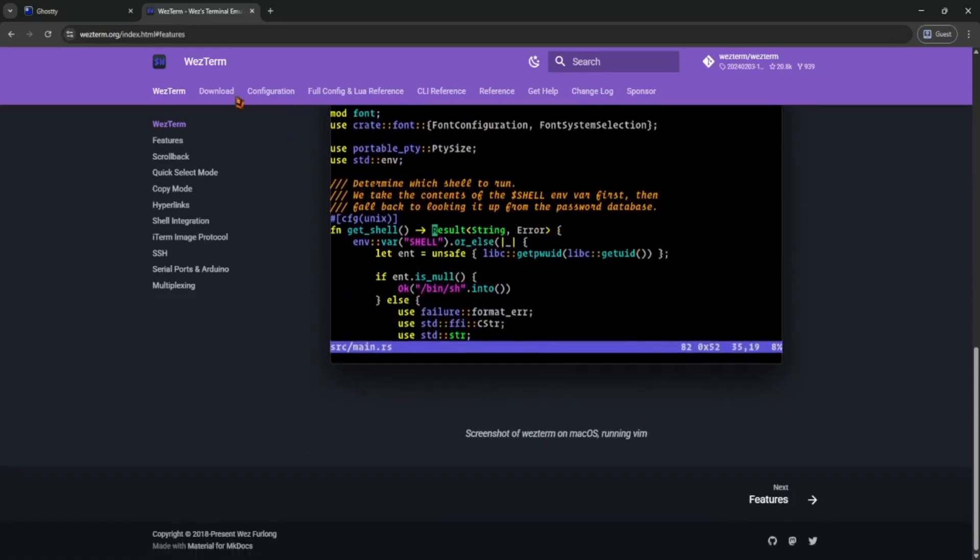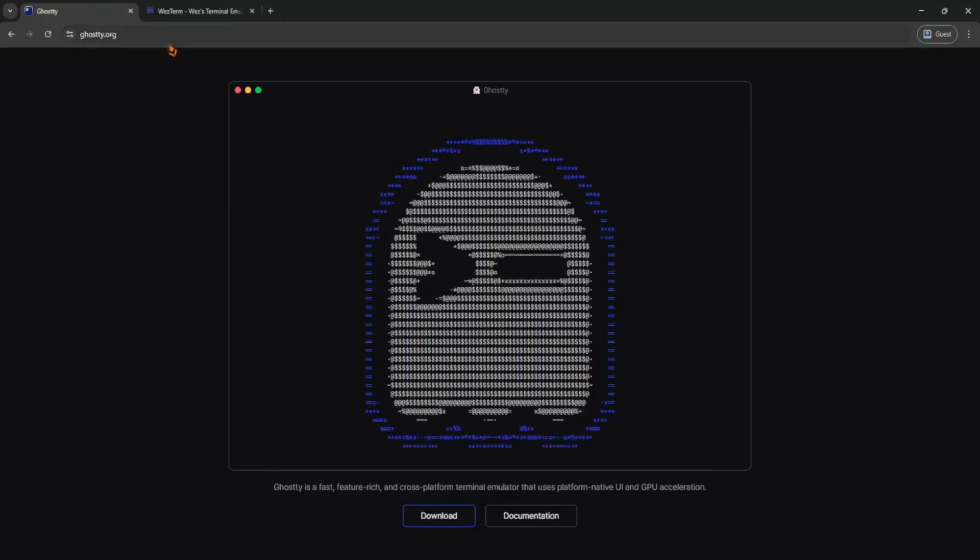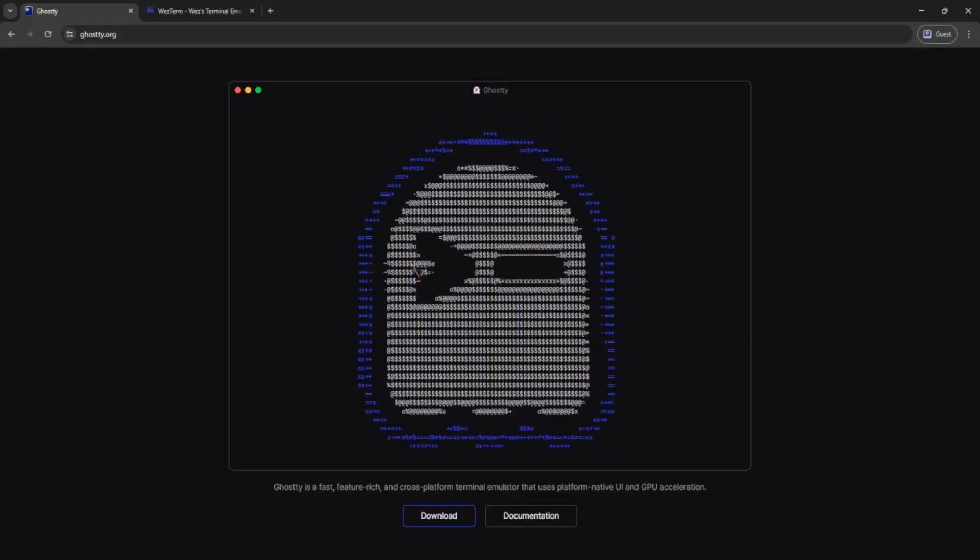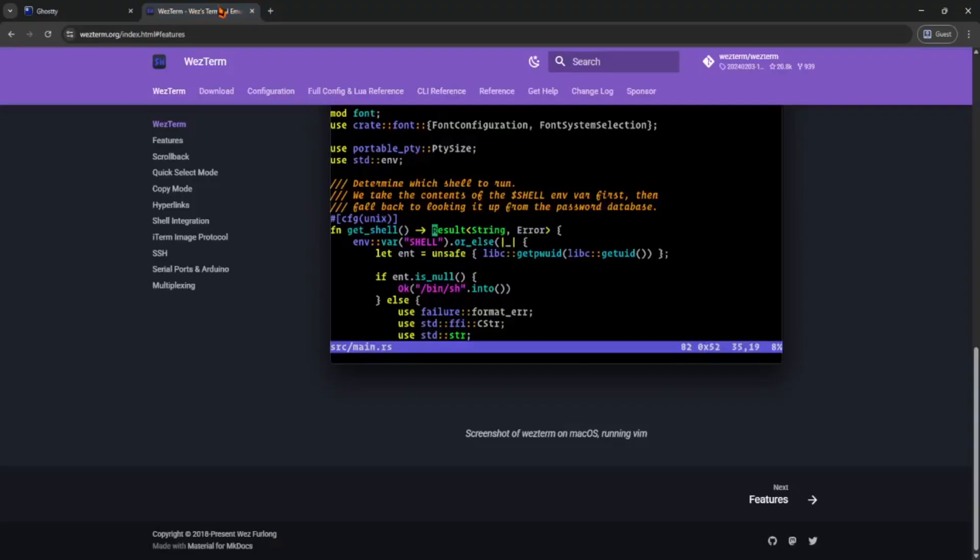Ghosty is super lightweight and really fast. It looks nice out of the box and doesn't get in your way.